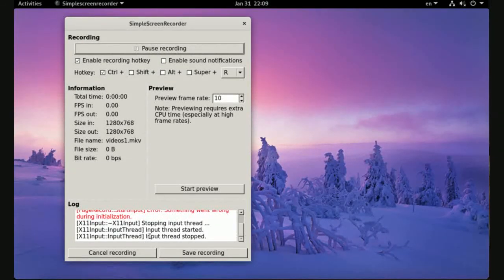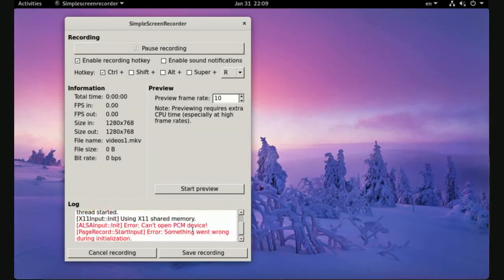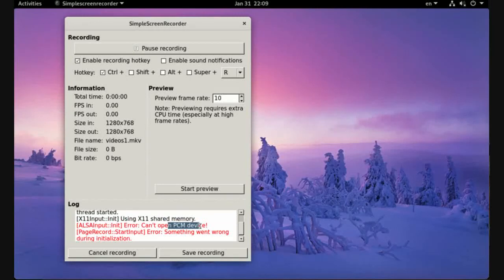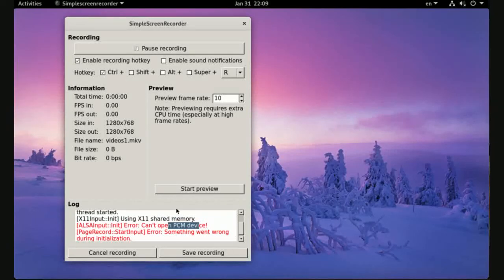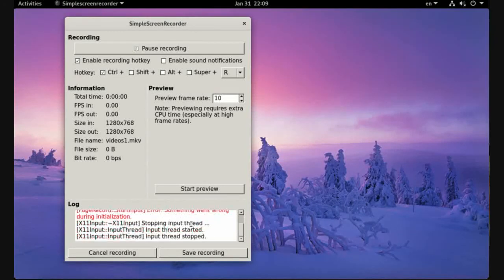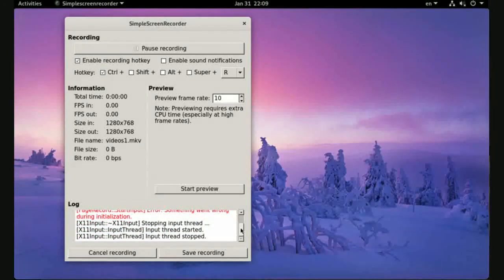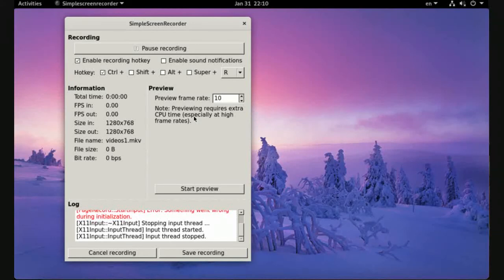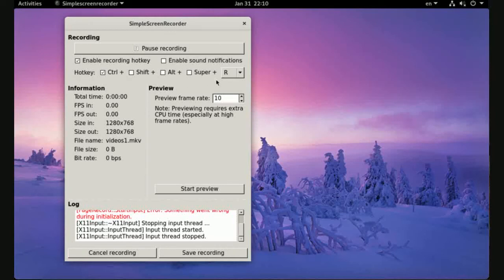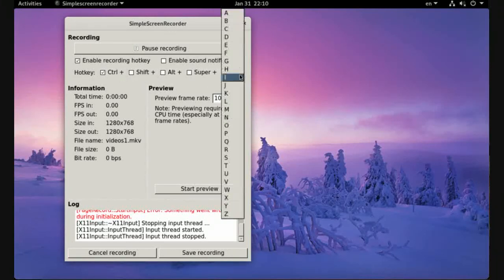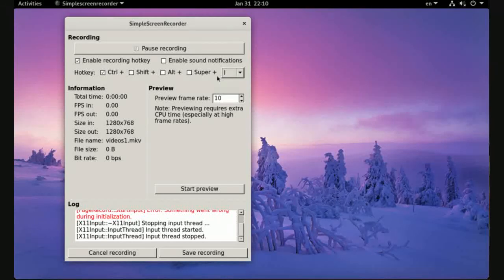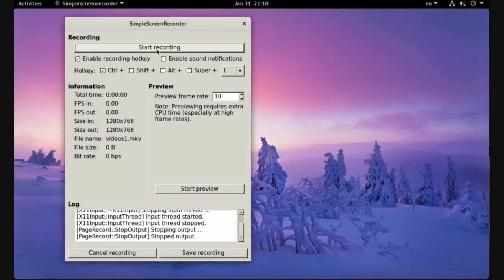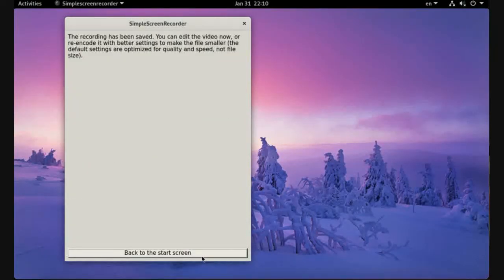Start. There's an error 'can't open BCM device' but we are recording now. We are recording. Save recording and it has been saved.